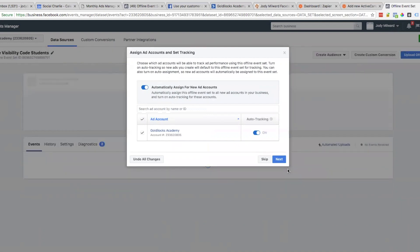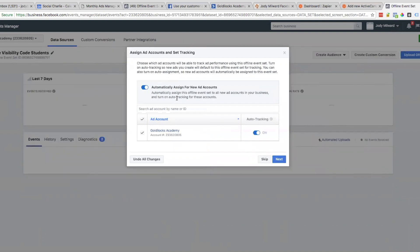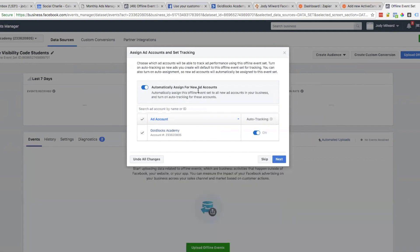Assign ad accounts and set tracking - I don't want to automatically assign for new ad accounts. I don't want it to go to all ad accounts, so I'm going to turn that off. I only want it to go to this ad account, so click Next.